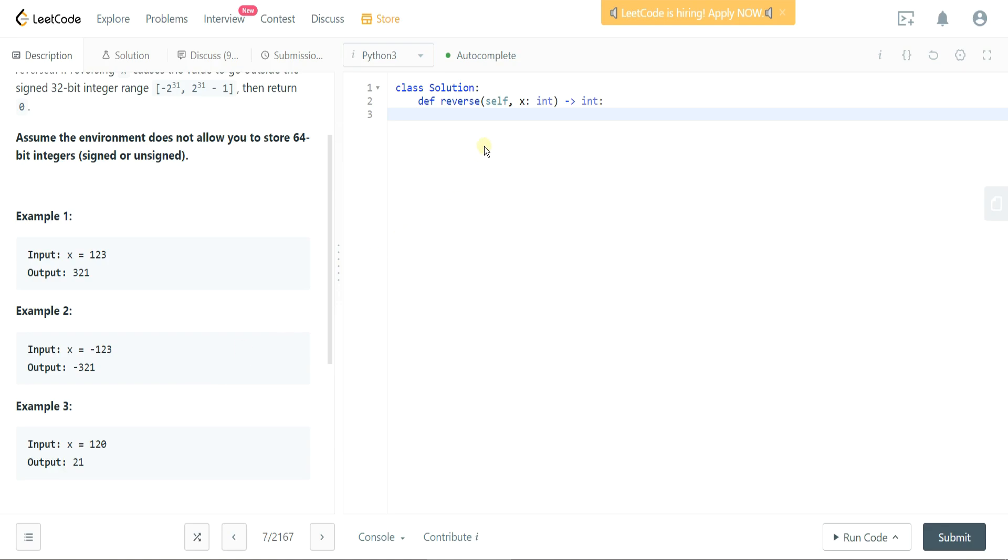So I think initially we're probably going to have to take a look at reversing the integer and we can do that by casting it as a string. We also don't want to take that negative sign as part of the string so we're going to cast it as absolute value. So let's go ahead and do that first.